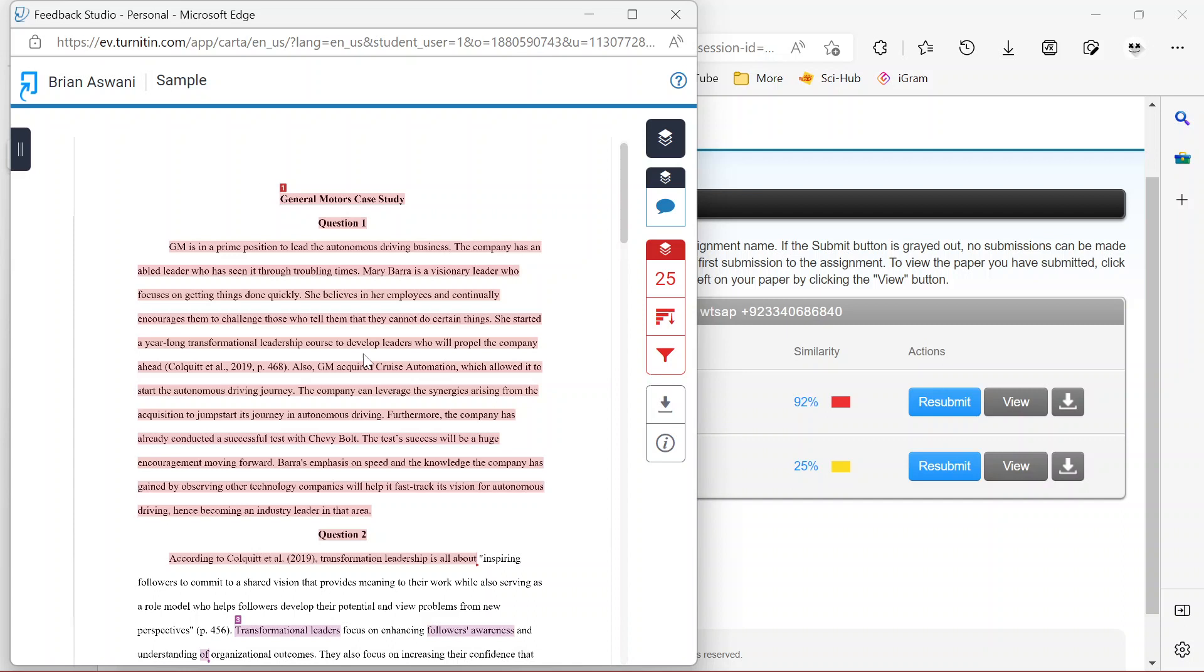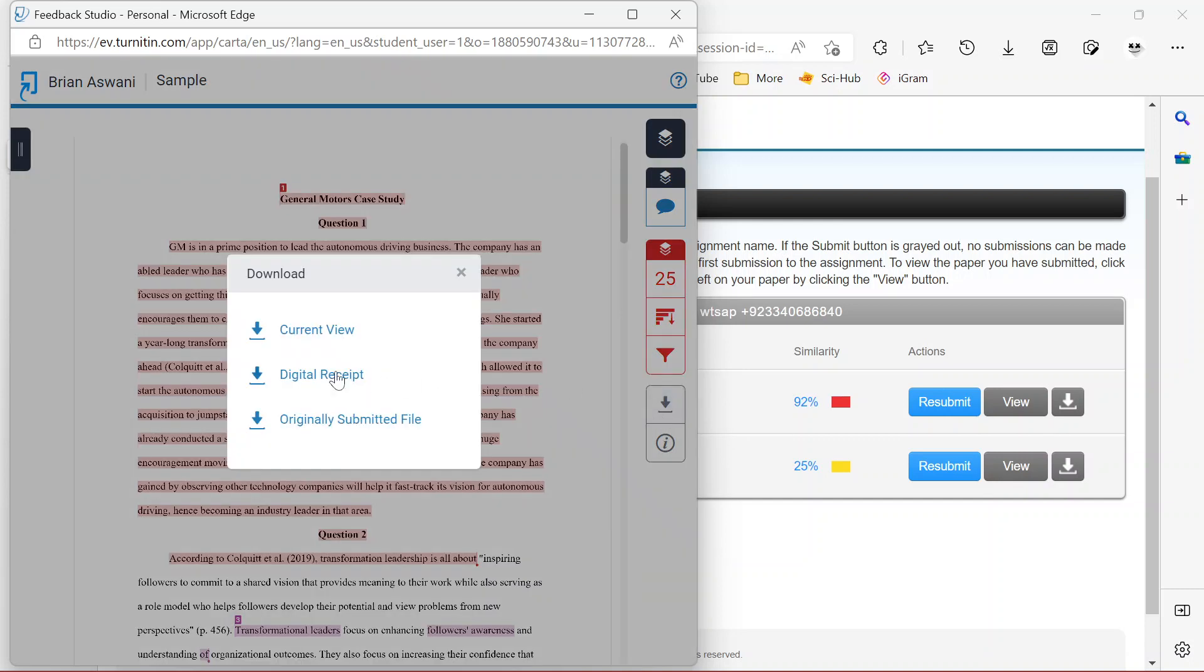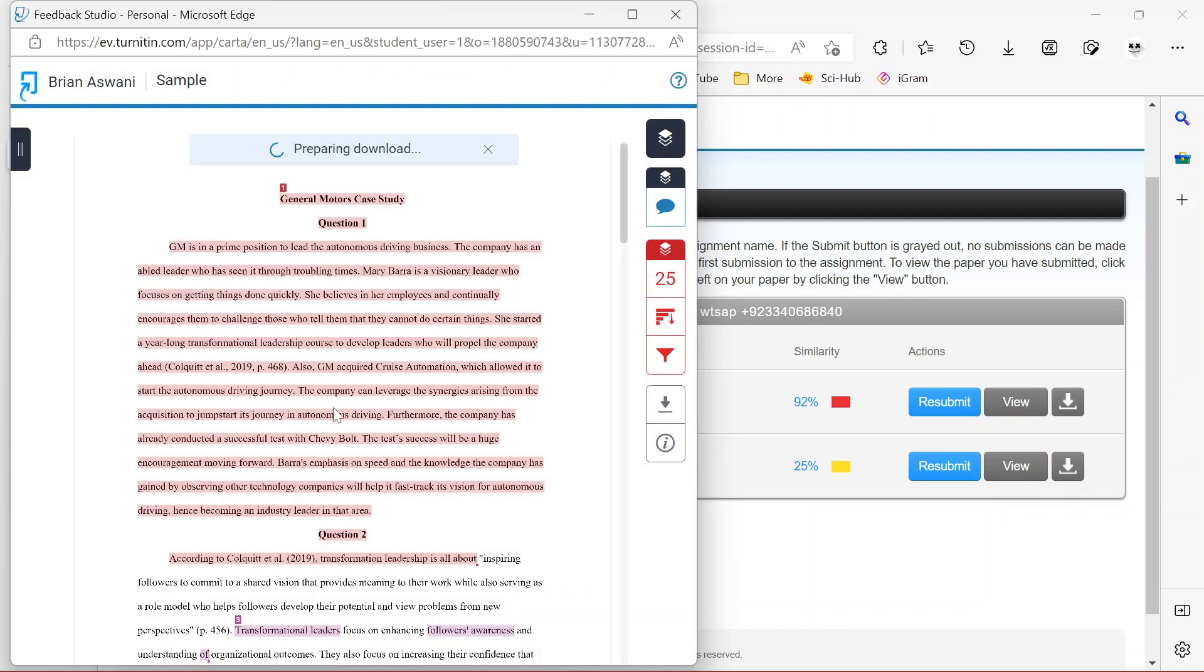If you need to download this report, maybe if you want to send it to somebody, just click on the download button here. The download button might be appearing at a different position depending on the browser you're using. Just look for it and click download, and remember to download the current view. That's the simple step of using Turnitin.